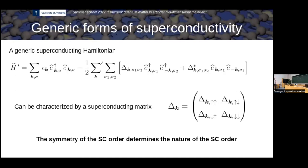For us, we will assume we do know the superconducting matrix and just look at how the electronic structure behaves under different superconducting matrices — spin singlet, triplet, nodal, gapped, and so forth.